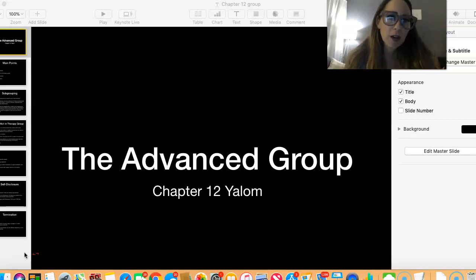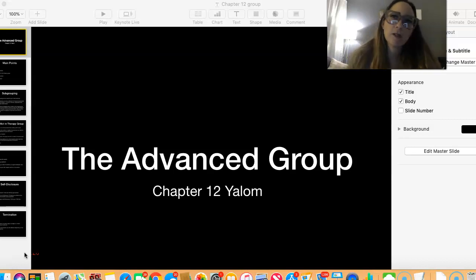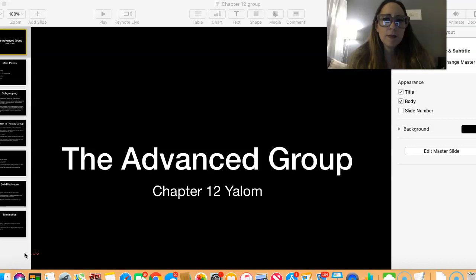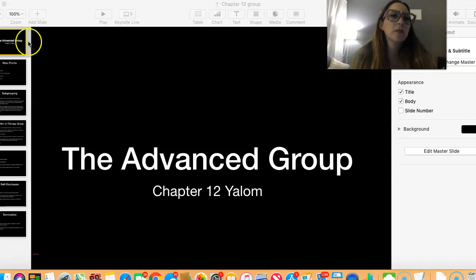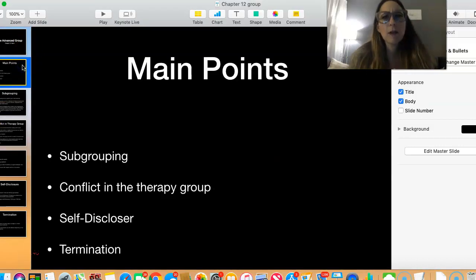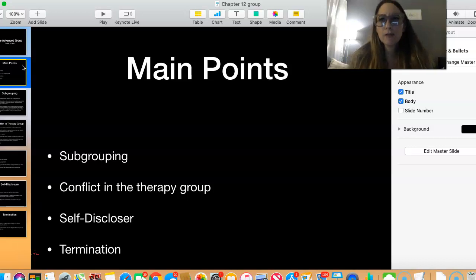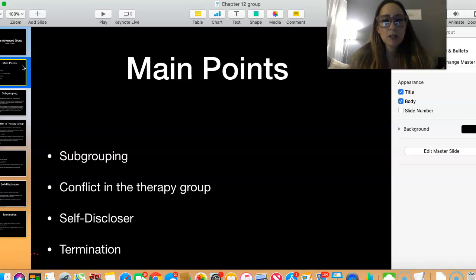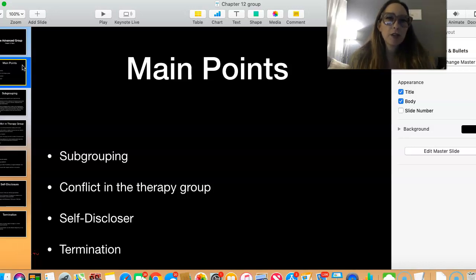This week we are talking about the advanced group. You had chapters 11 and 12 with Yalom, and I'm just covering the main points of chapter 12, which you saw in week three in the learning activities. Some of the main points of chapter 12 are subgrouping, conflict and therapy, self-disclosure, and termination. These are all parts of a group.